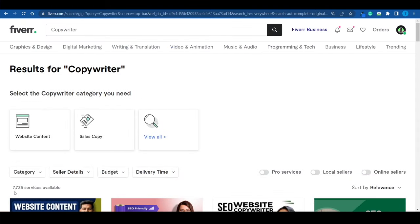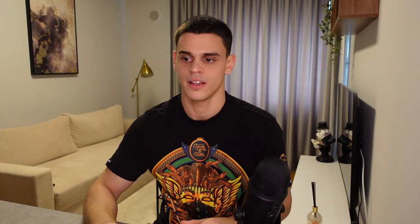Remember this number right here, 7,000 services when I searched for a copywriter. Keep that in mind. So let's say that instead of labeling yourself as a copywriter, which is a very broad topic, you want to label yourself as a Twitter ghostwriter.